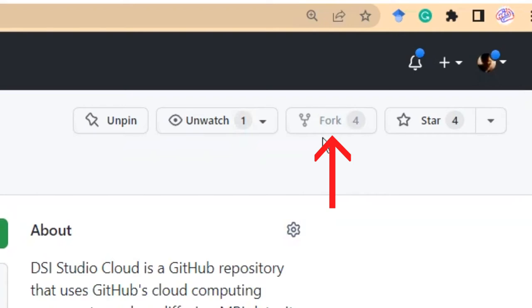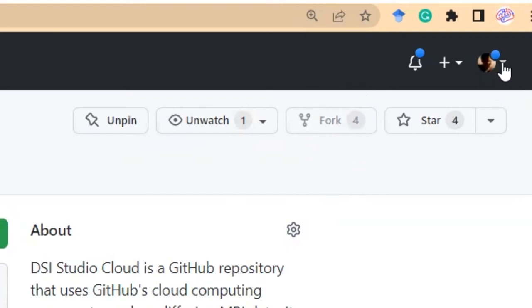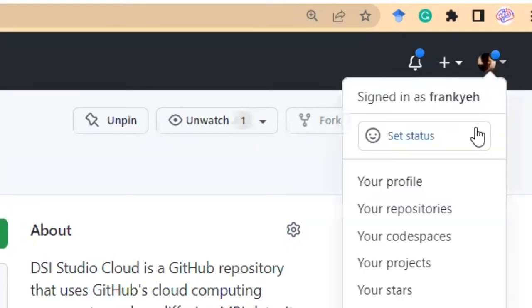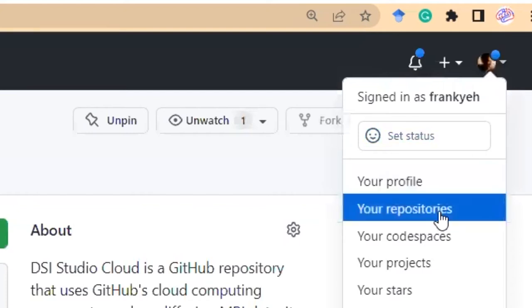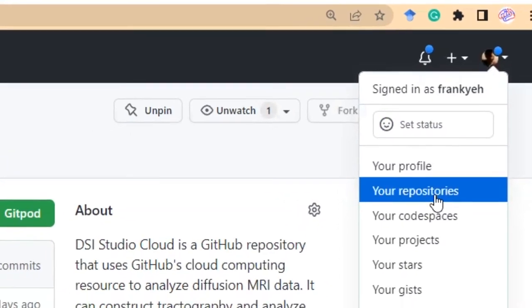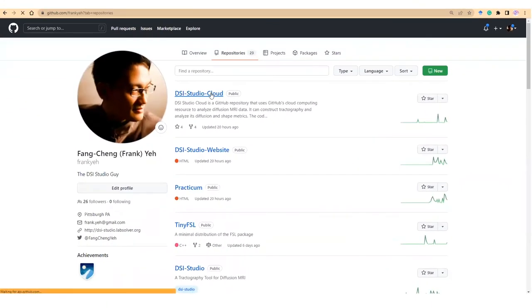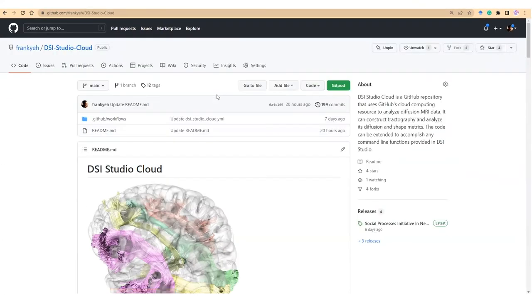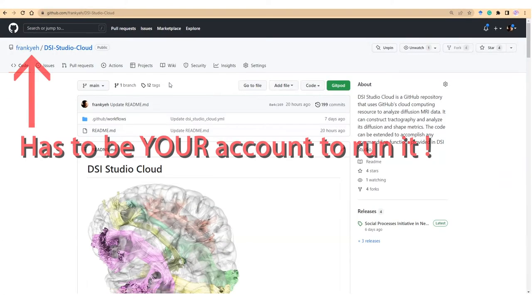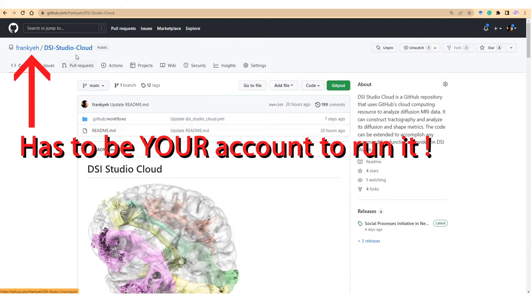Now, click on the fork button, and then you will have a copy of DSiStudio Cloud in your repository list. To find it, check out your repository list to find DSiStudio Cloud. Make sure you find the one under your account, not the original repository under the Frank Yair because you can only run GitHub action on your repositories.